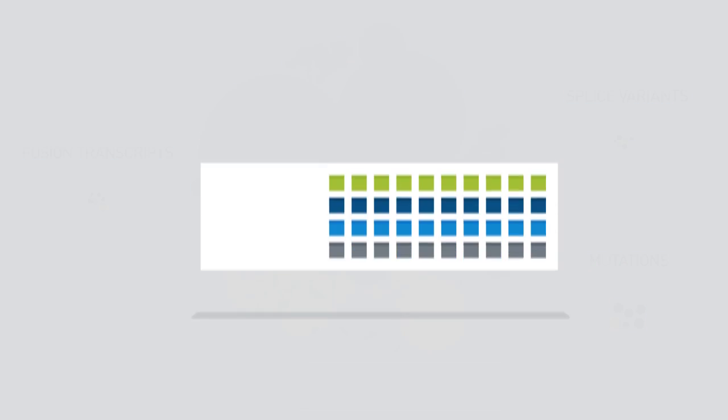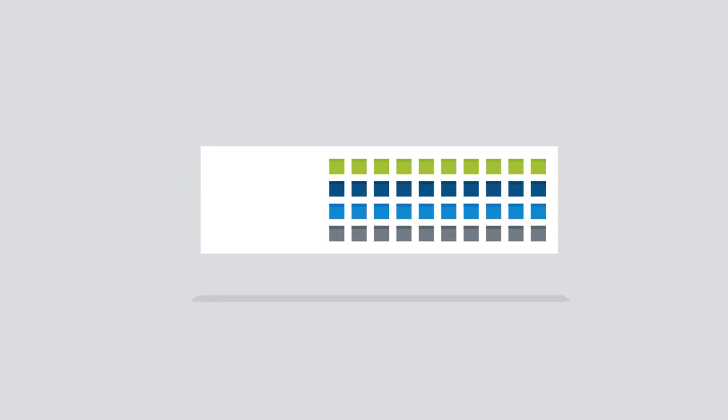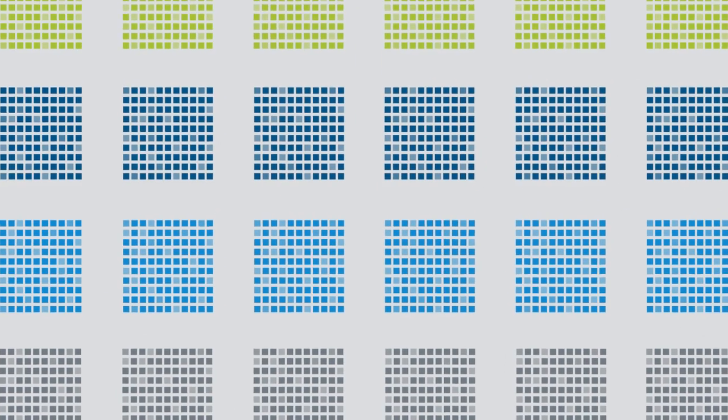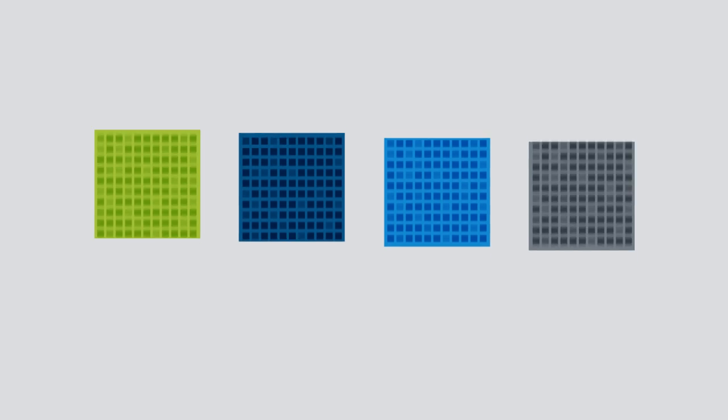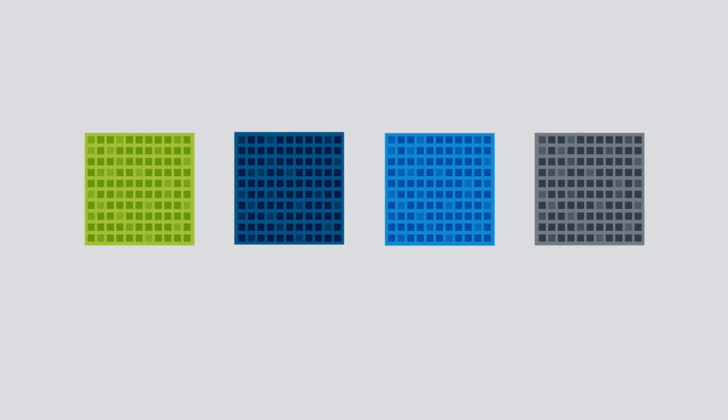On the other hand, microarrays are limited by the content on the array, so the level of complexity detected is also limited.